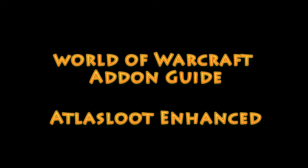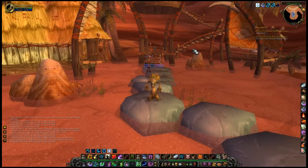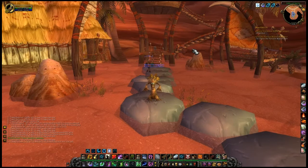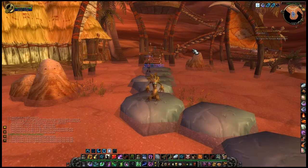Hi, this is Value, and welcome to the World of Warcraft add-on guide. In this episode, we will be discussing the AtlasLoot Enhanced add-on.